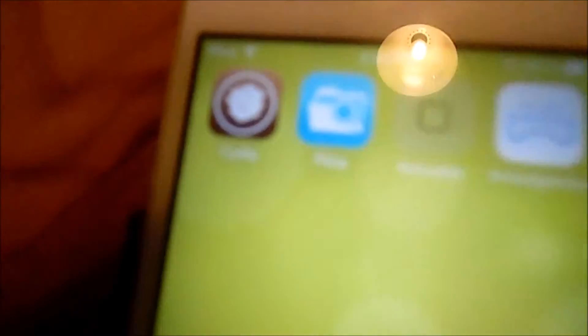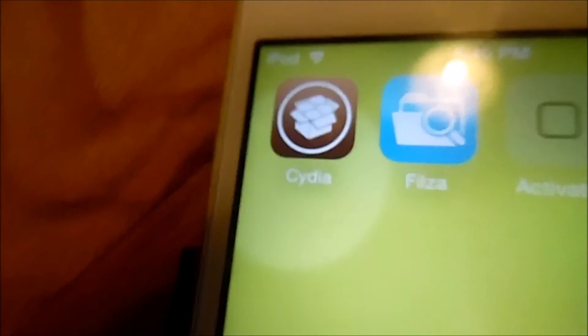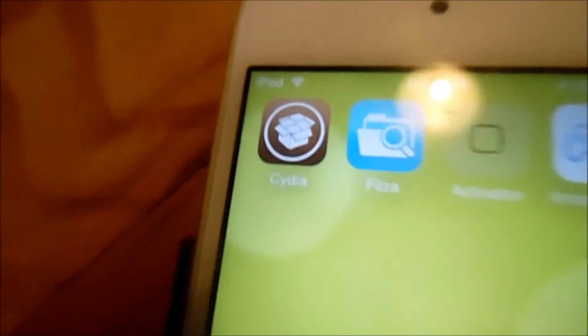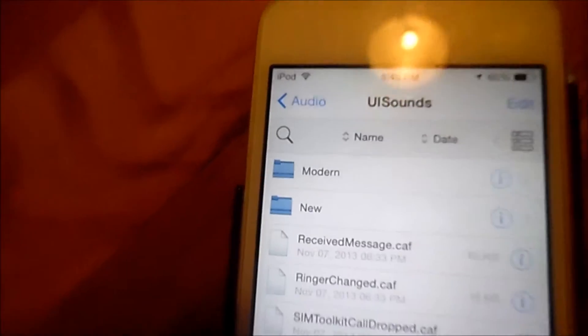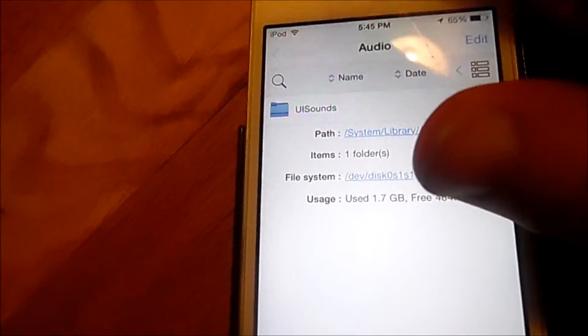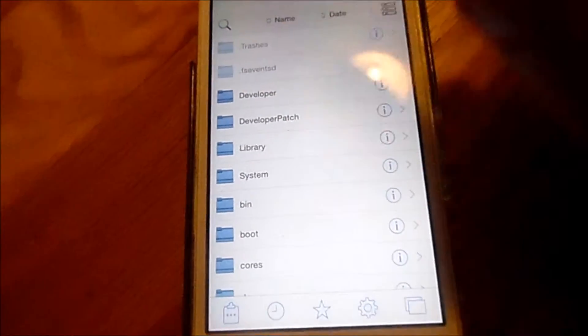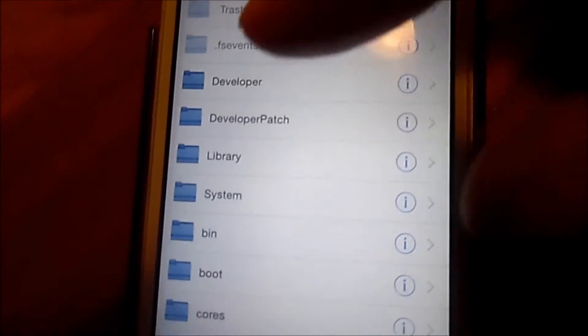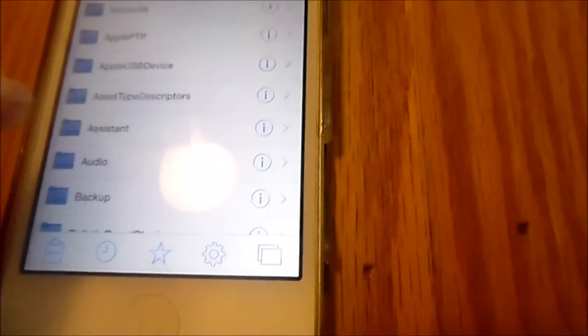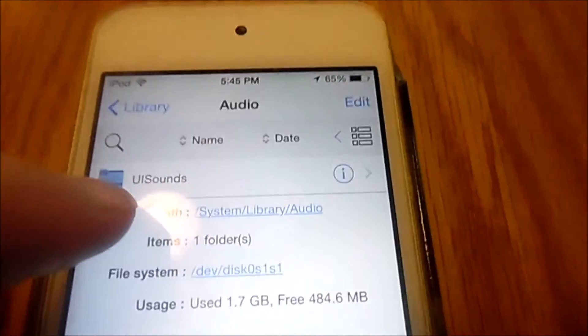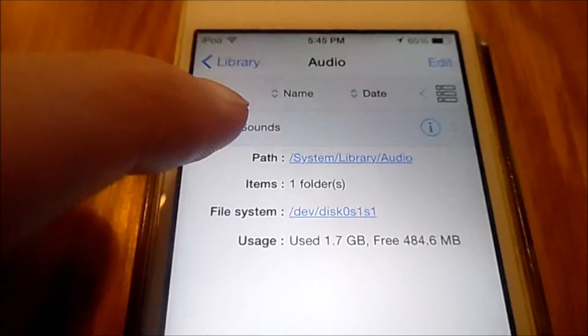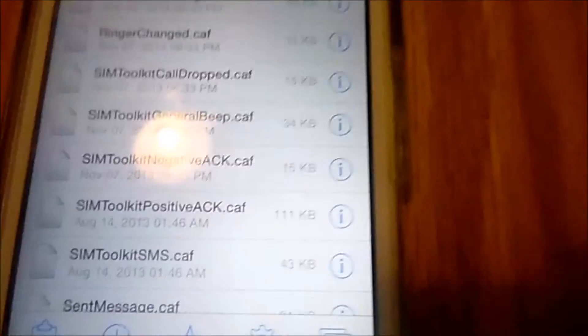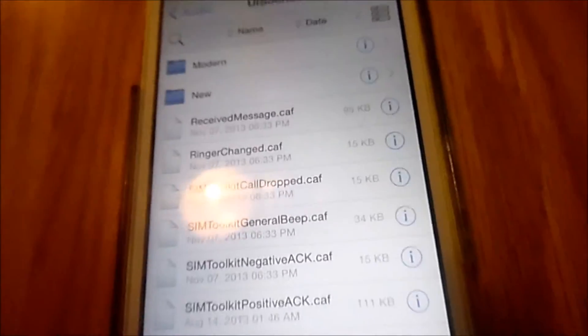You're gonna want to find out the file name of the sound that you want to change. Now, first of all, I'm already in this folder but I'm gonna show you the directory to get there. You're in the main directory, you go into system, library, and then you go into audio, UI sounds.